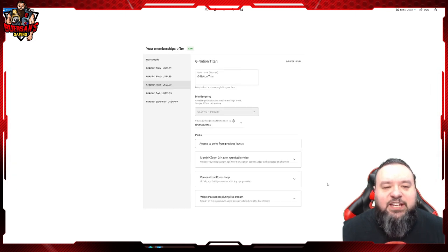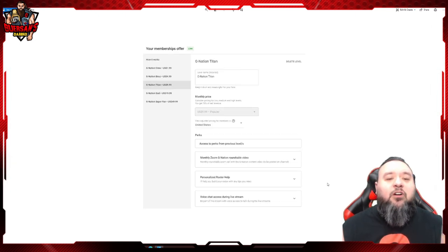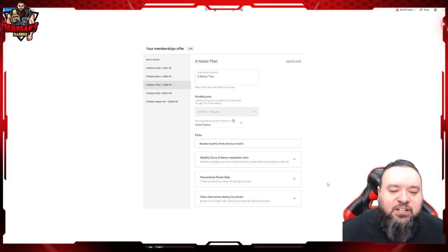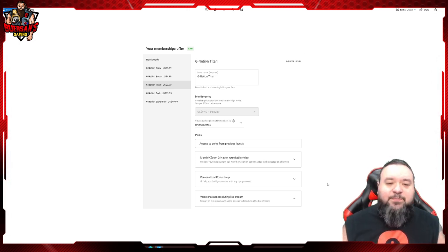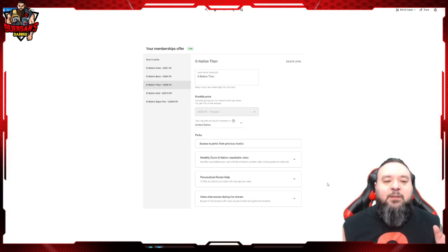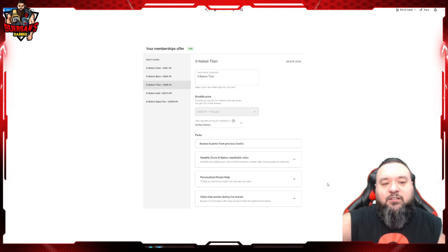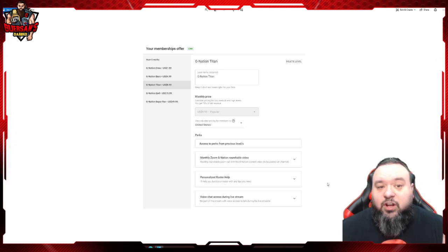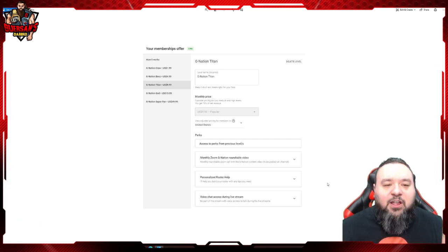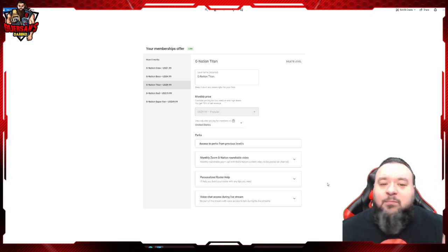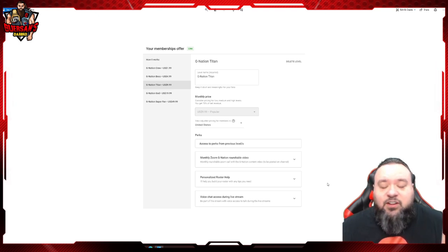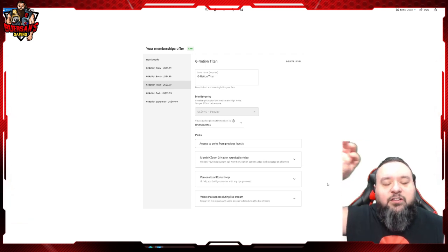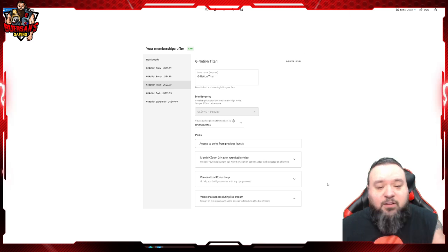The third tier is the G Nation Titan. Again, you get the perks from all the previous tiers, and on top of that, brand new stuff. We're going to have a monthly Zoom G Nation roundtable video. The first one we're going to do in September is likely going to be related to roster talk. Basically it's going to be all the Titan G Nation members, along with the later tiers because they get this perk too. We're all going to be in a Zoom - those that want to participate, obviously. I mean, you're not forced if you don't want to have your face in there. We're going to have a Zoom call and we're going to do a roundtable talking about a subject. We're going to do that once a month, maybe more if I have more time, probably going to stick to once a month. I'm going to record everything and then I'll post that recording on the channel for everyone to see.